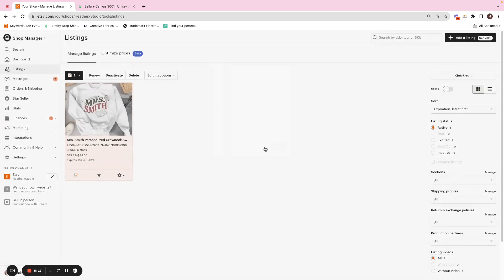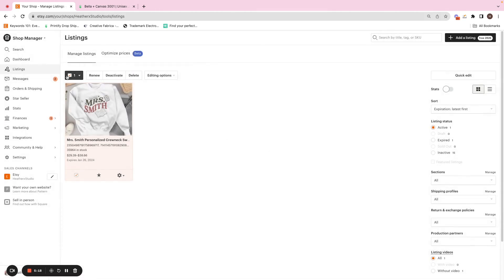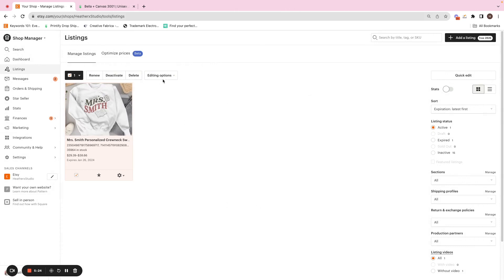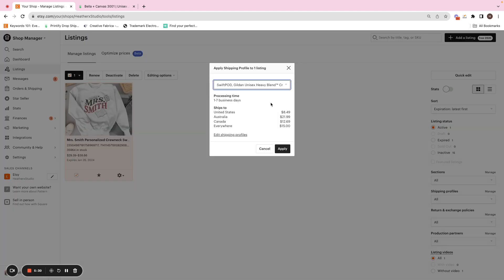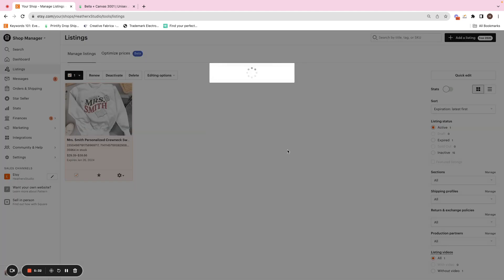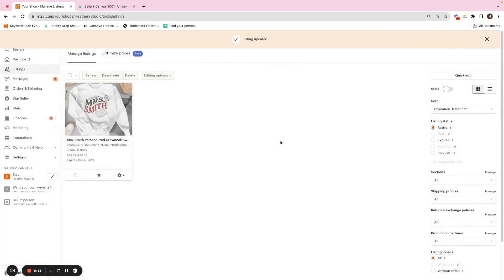So for the purpose of, let's say that everything is the same print provider in your business, then you're going to just select all, and you will go to editing options the same way we just did, where you're going to change shipping profiles. And then we're going to select the Swift POD. We are going to hit apply, and then all of our listings will update.